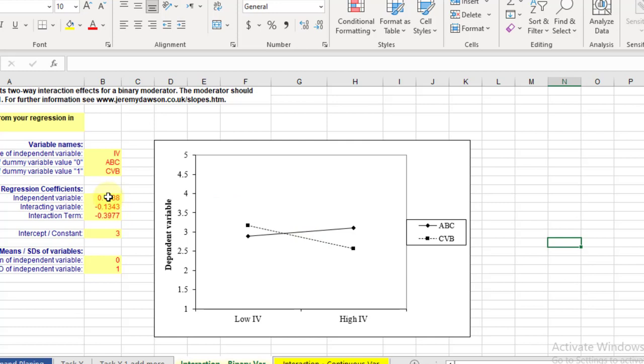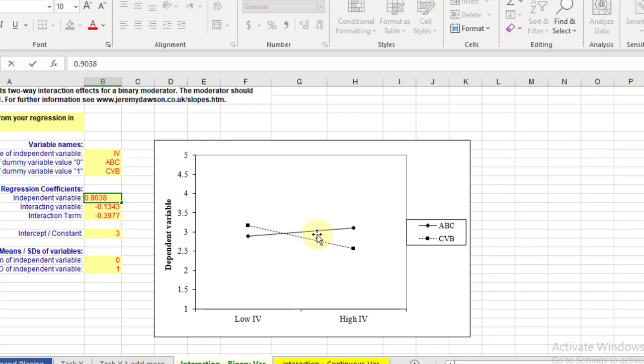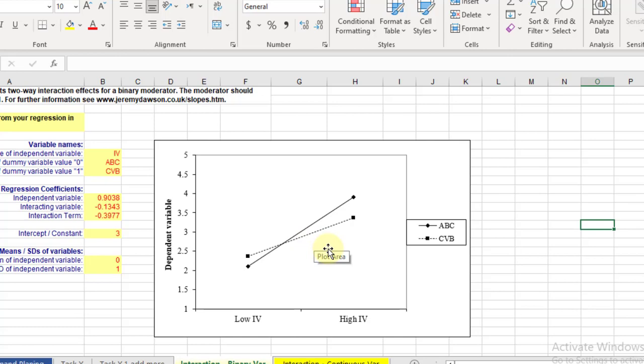If you make any change in this coefficient, you will see that there is a significant change in the graph as well. So just like, instead of 0.1, it's 0.9. So you will observe a change in the graph.